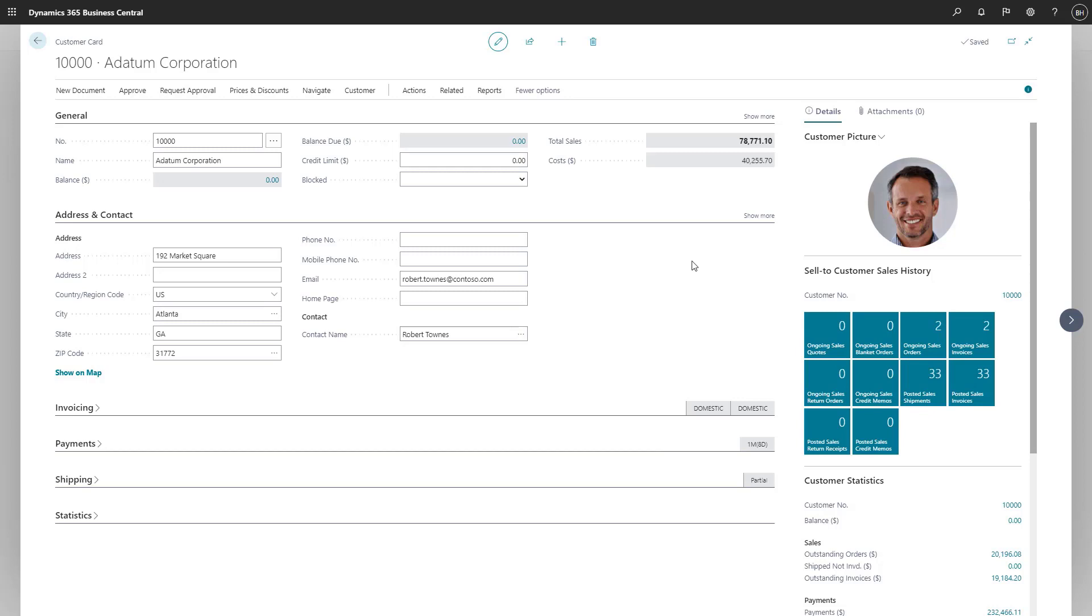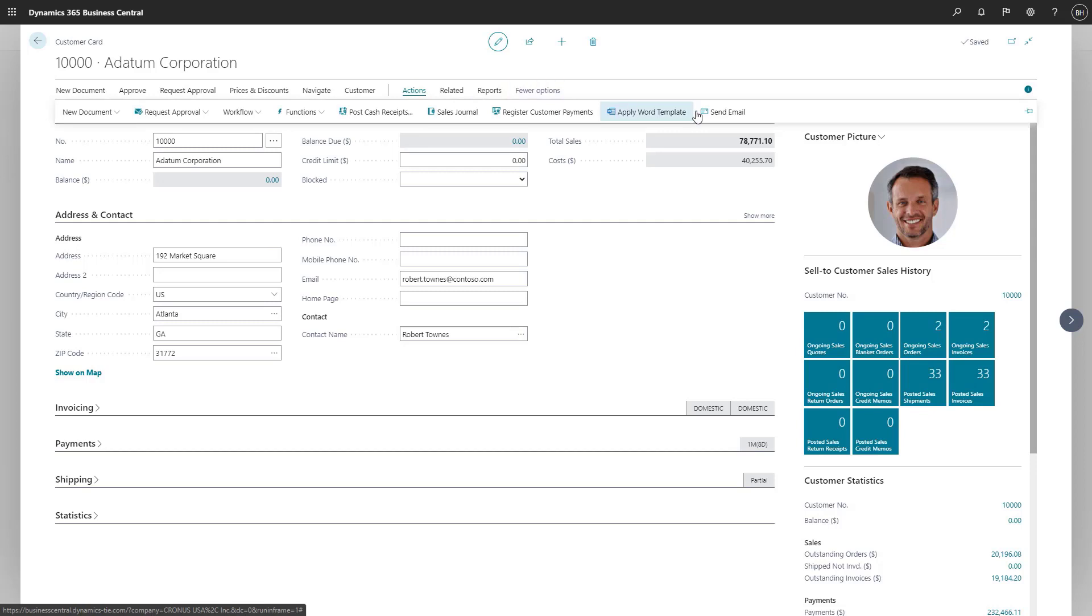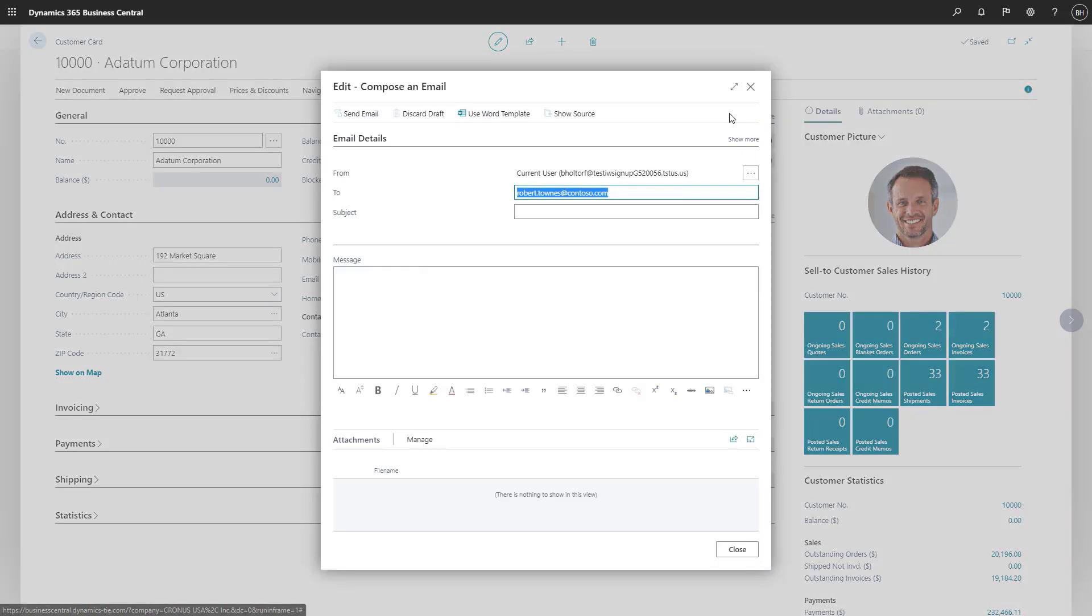On the customer card, we'll choose the Send Email action. After we enter the subject of our email, we'll choose Use Word Template and then choose our template.